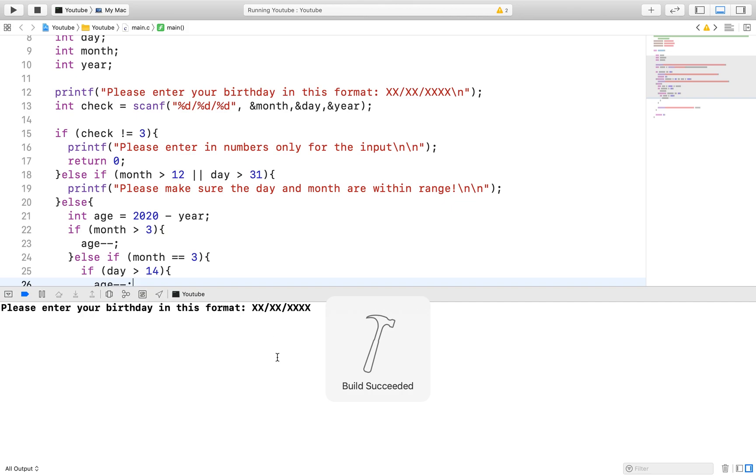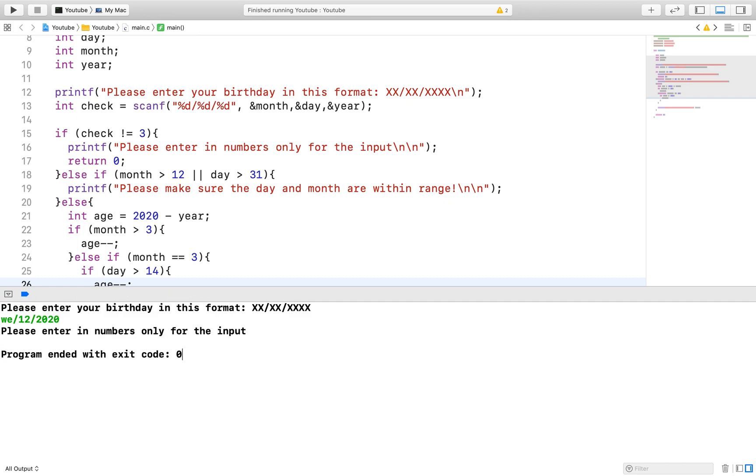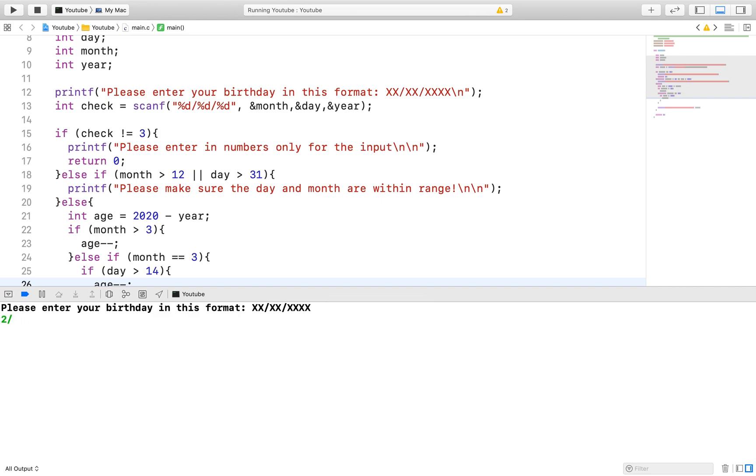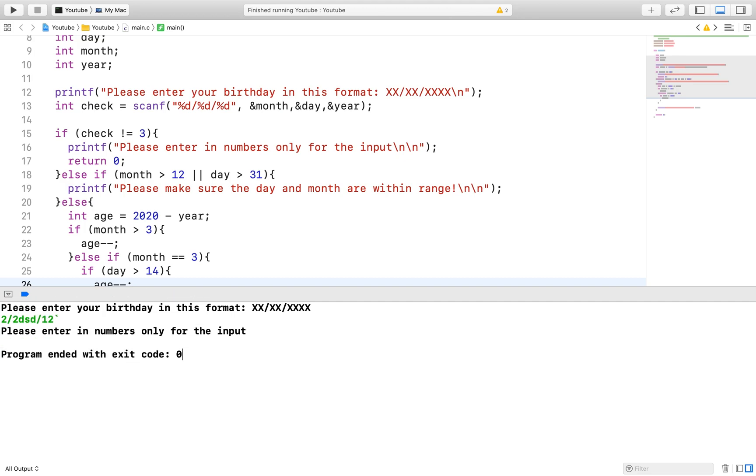Nonetheless, validating the day and the month will be easy to do once they enter in the correct values for the input. Just compare them with an if statement. Once everything is correct, the age can then be calculated. Let me know if you have any questions, I will be sure to answer them in the comments down below. Please leave a like and subscribe to the channel if this video helped you in any way. Thank you.